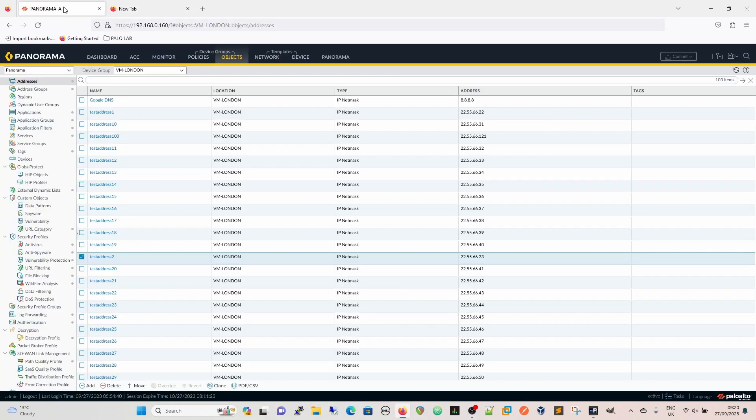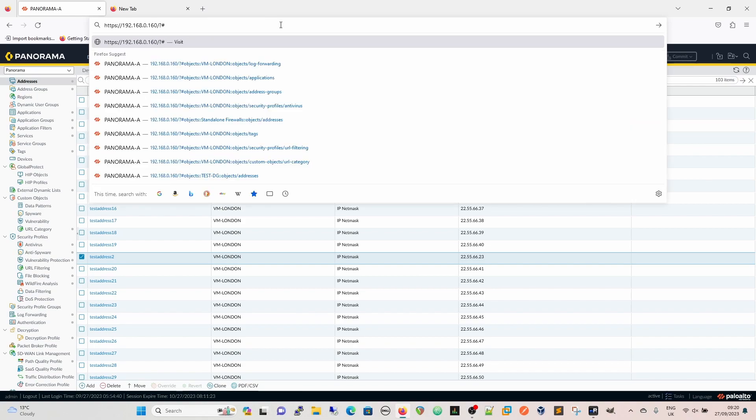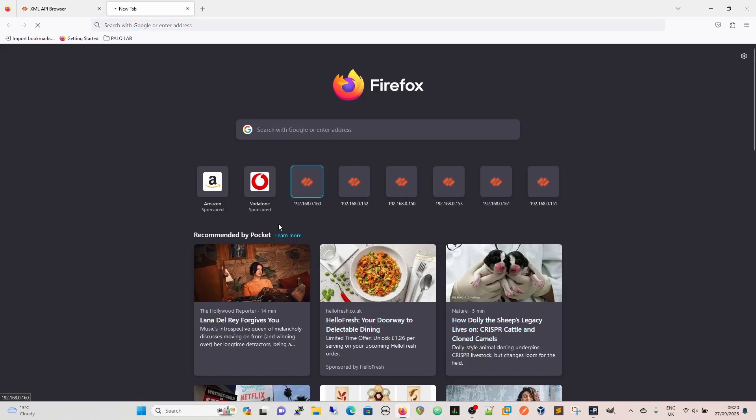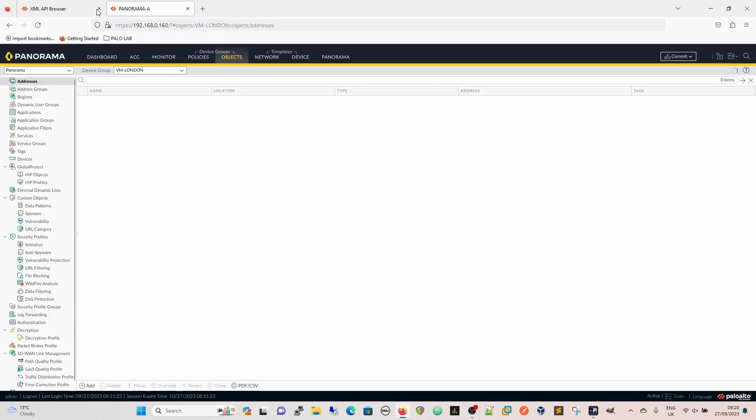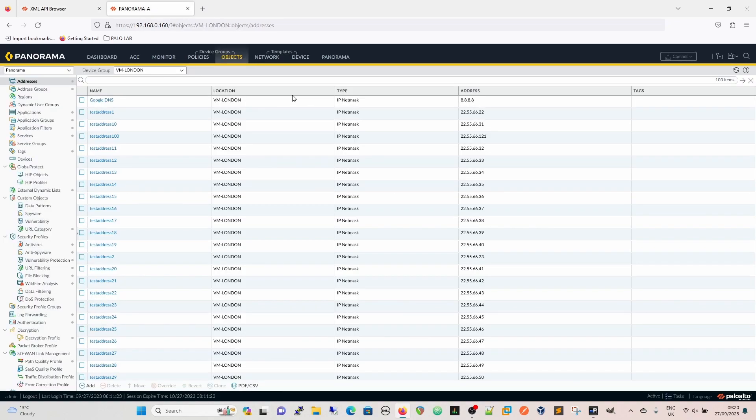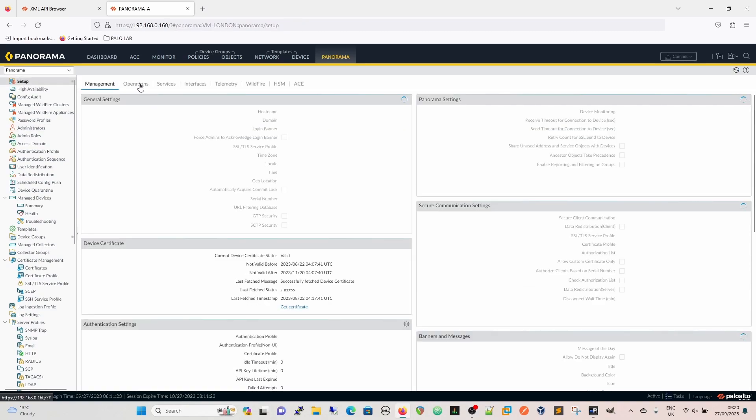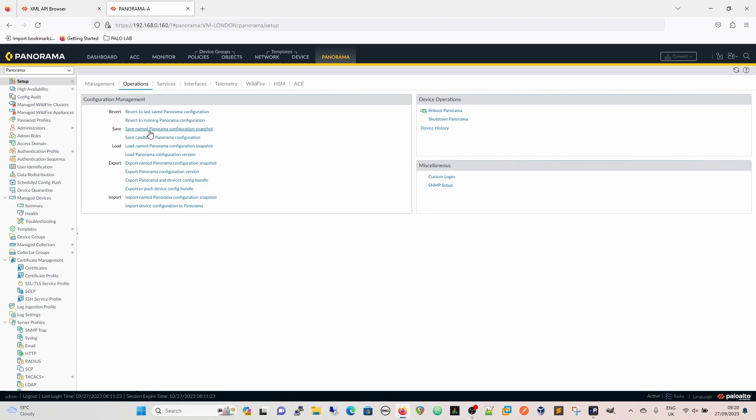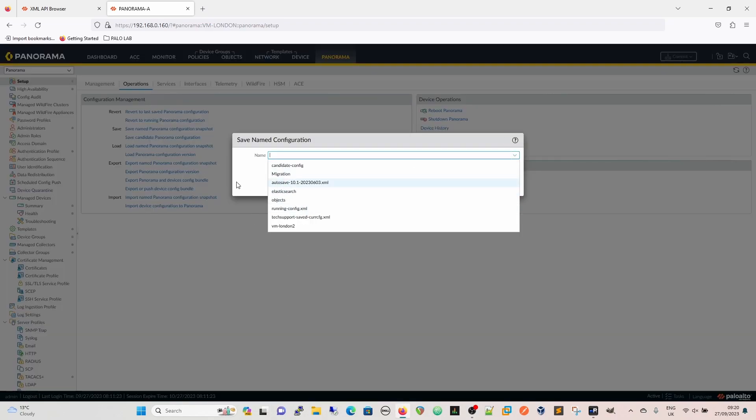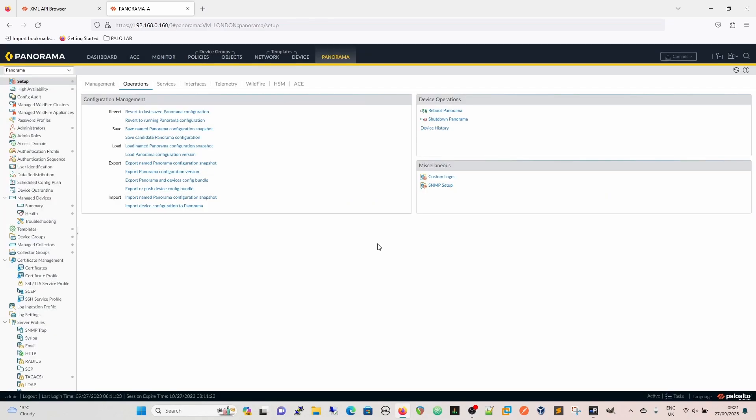So we're going to go simply to API and that will give us the XML API browser. Then I just want to quickly log in to the GUI again. So what we need to do, the syntax is basically we're going to load the partial config from a particular XML branch to another XML branch and we're going to use a file to pull that config from. Now that file in this particular instance, we're going to create a snapshot. So we're going to go to setup, operations, and we're going to save a named configuration snapshot. I've already saved one called objects but we're going to save another one called objects2. In its own time that will save and sync to the peer.